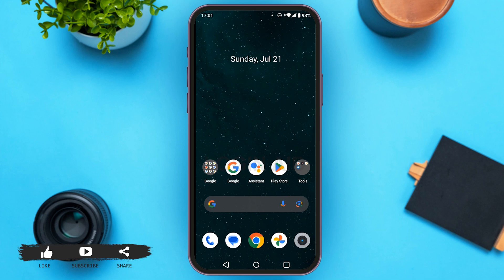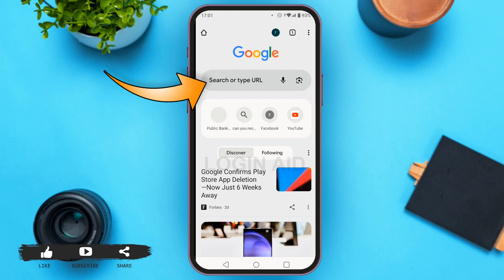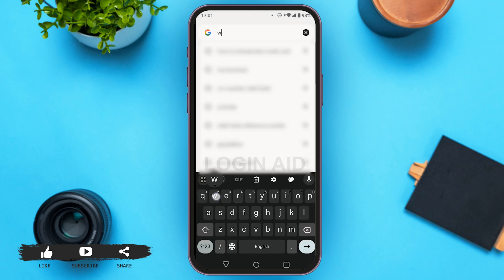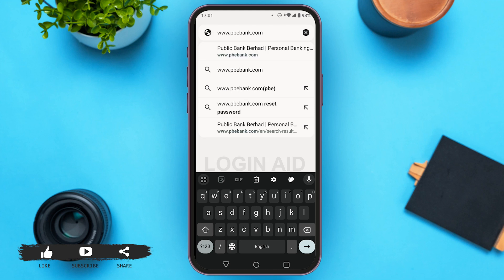If you want to activate your Public Bank credit card through PBE, first of all you'll have to open any browser of your choice. Here I'm opening Google Chrome. Now tap on the search bar and type www.pbebank.com.